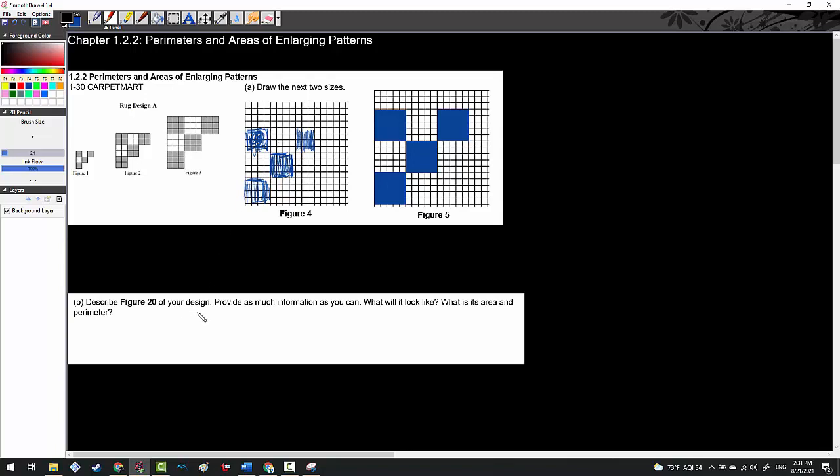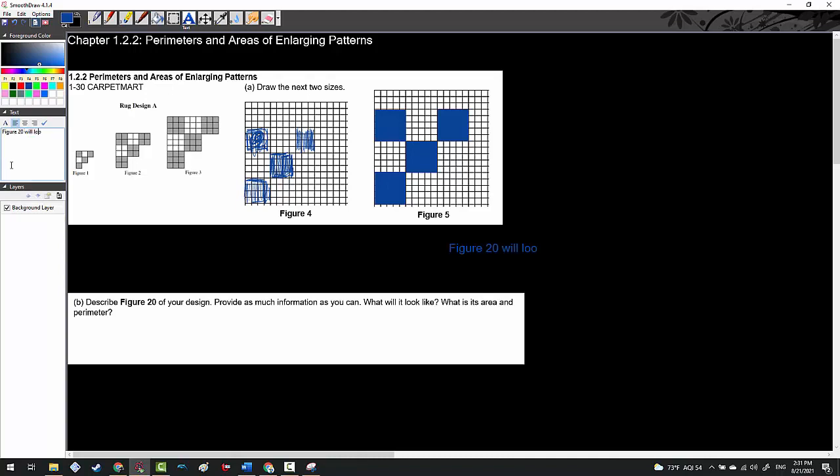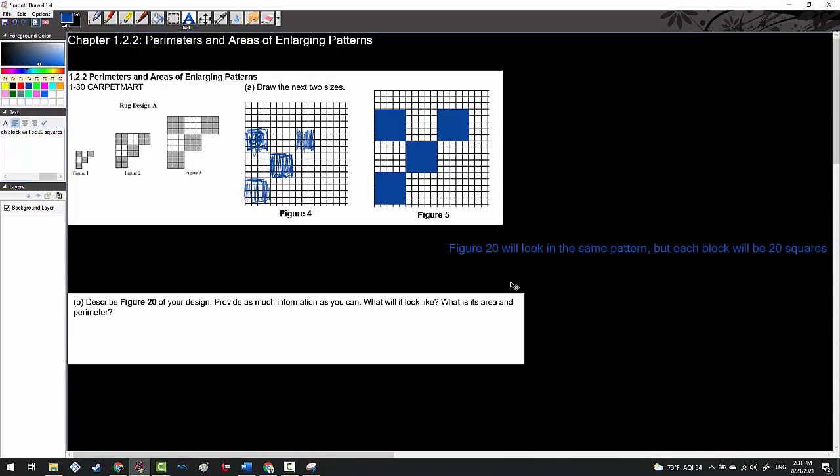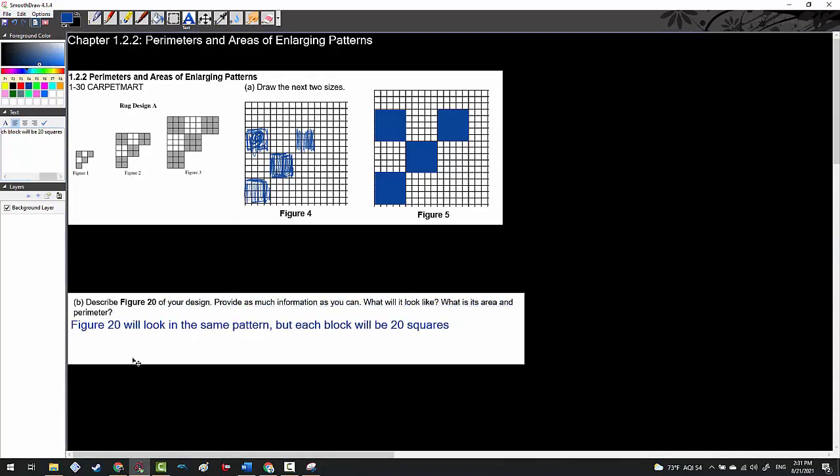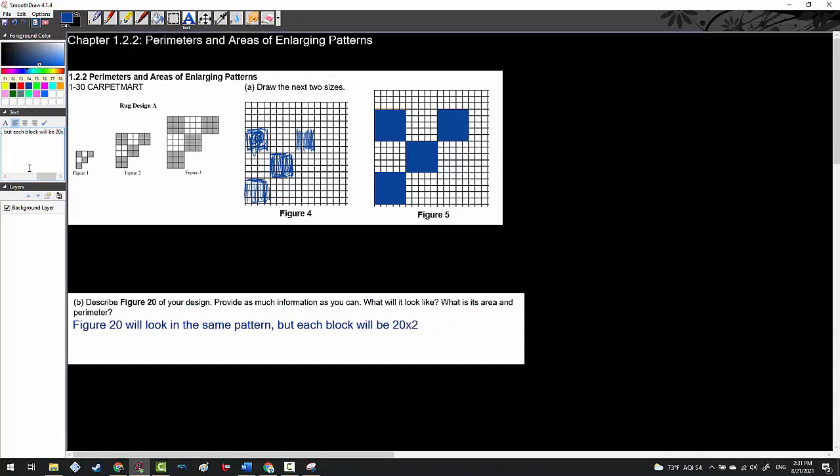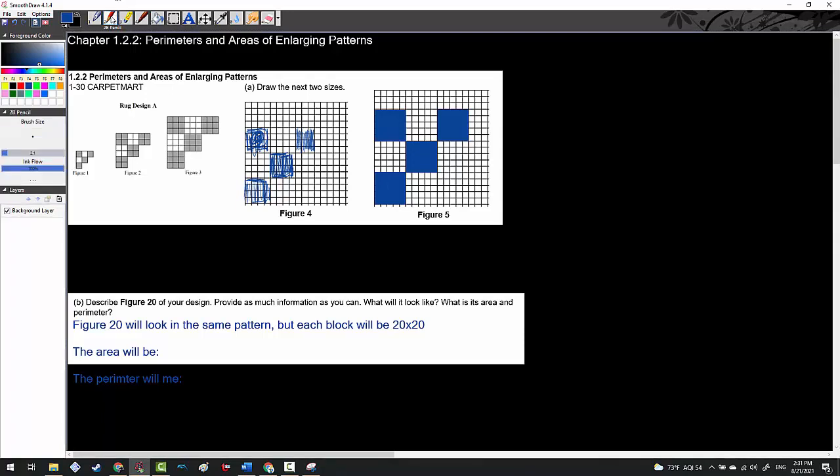Now it says describe figure 20 of your design. Provide as much information as you can. Figure 20 will look in the same pattern but each block will be 20 squares by 20 squares, or 20 by 20. We can talk about what the area and the perimeter are going to be. The area will be something and the perimeter will be something. We will find out right now.